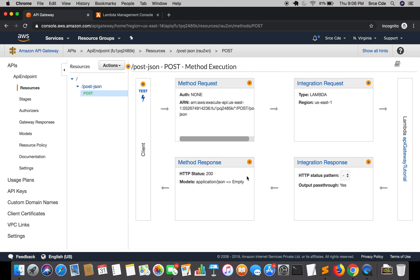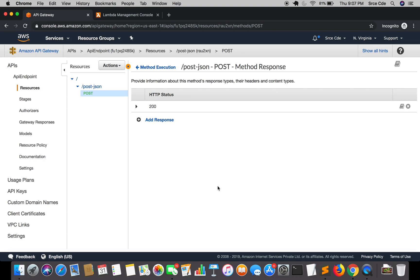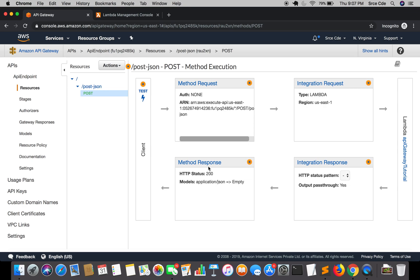From Integration Response it goes to Method Response. Within Integration Response the 200 code is defined, and the response content type is application/json. In Method Response only HTTP status 200 is defined; if you want custom codes like 404 or 500 you need to define them here as well. From Method Response the response is returned back to the client — Postman in this case. This is the complete cycle of how API Gateway works and how the Lambda function gets invoked when a client hits the endpoint.